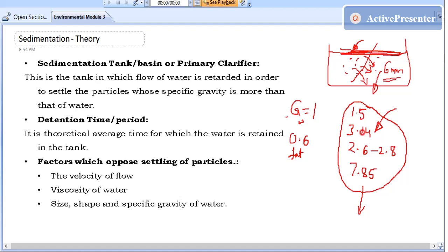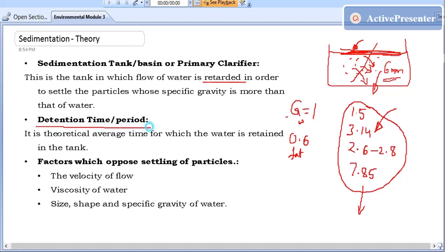The definition of a sedimentation tank: it is a tank in which the flow of water is retarded — meaning slowed down — in order to settle particles whose specific gravity is greater than that of water. Now, there is one more important term: detention time or detention period.